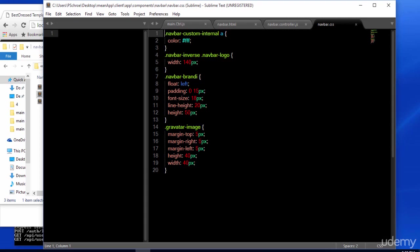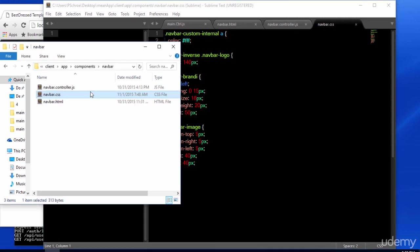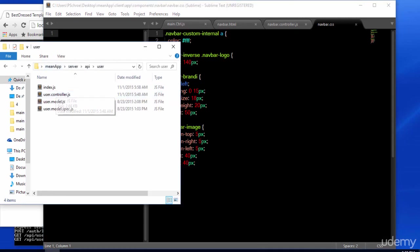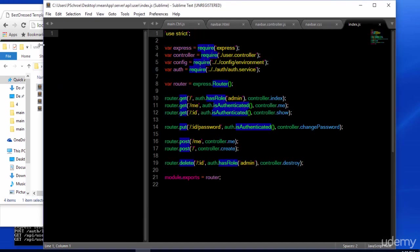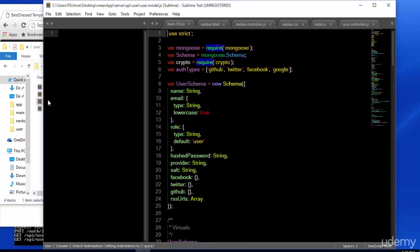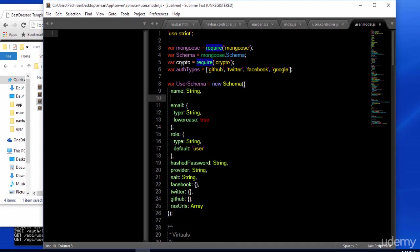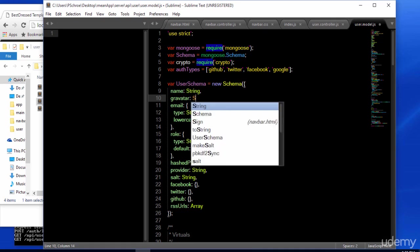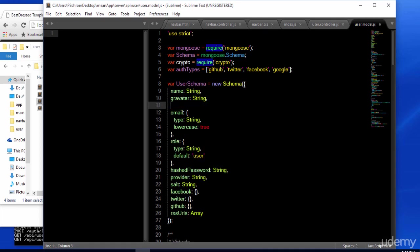Let's now make some adjustments to our user model so that we're able to attach a Gravatar image to a particular user. So in our server API user folder, let's open up all three files. We'll start out by making a few adjustments to our model. First, we'll add our Gravatar and assign it as a string.